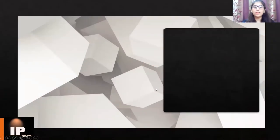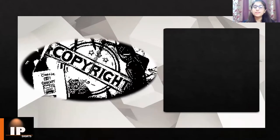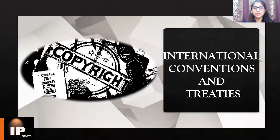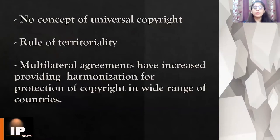Hello everyone and welcome back to IP Shots with another new video. In the last video we discussed what is copyright and how is the evolution of copyright. In today's video we will discuss the international conventions and treaties related to copyright. So let's begin.